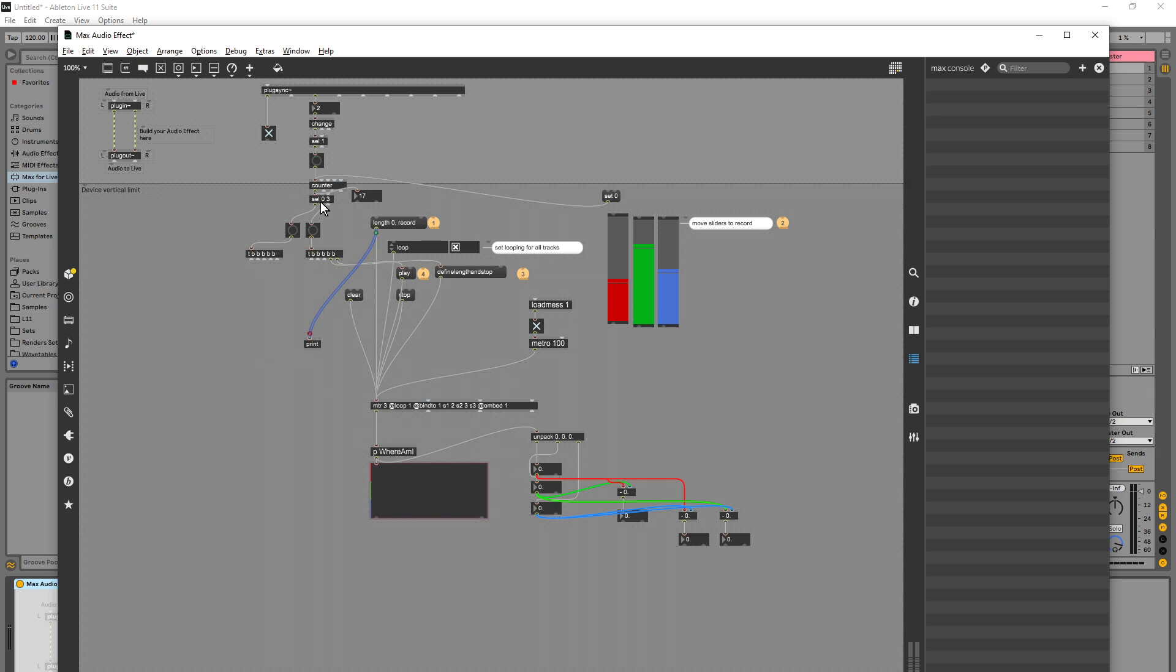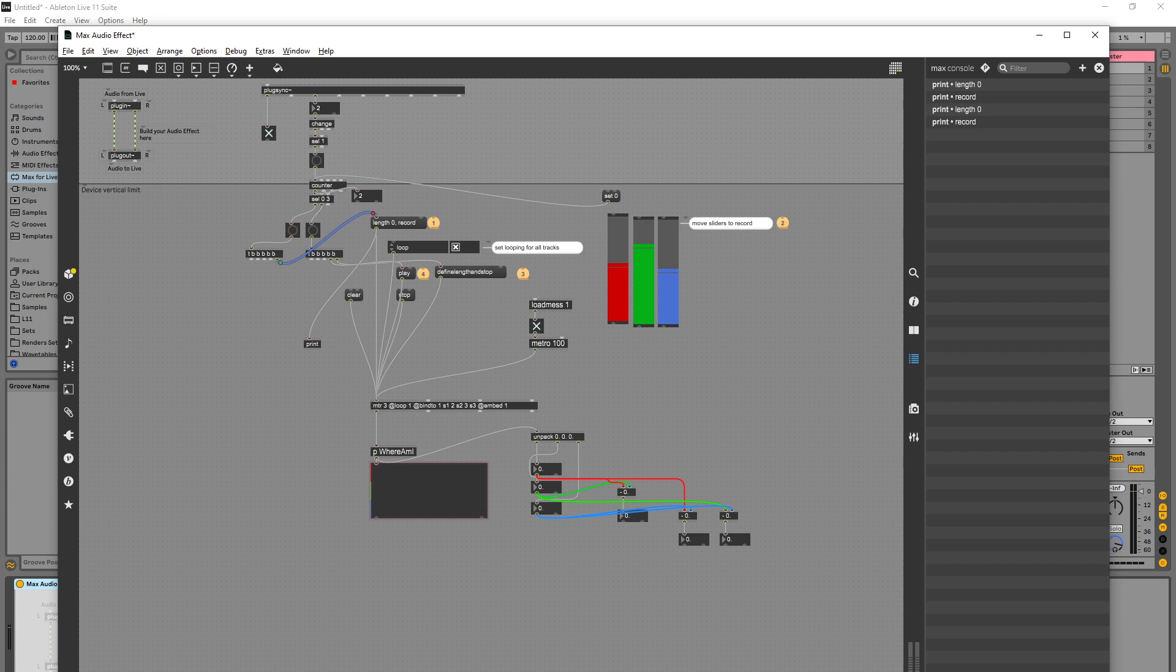So when I click on print, so we get two messages coming in, length zero and record. But when I connect it to a bang which is controlled by the counter, what happens? I mean it does the same thing.